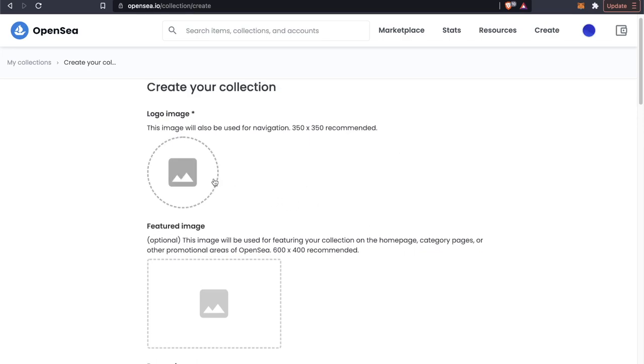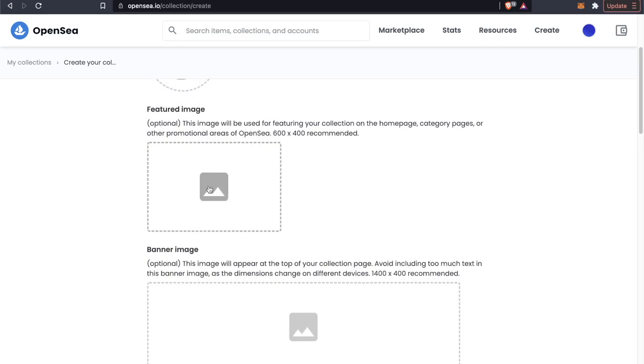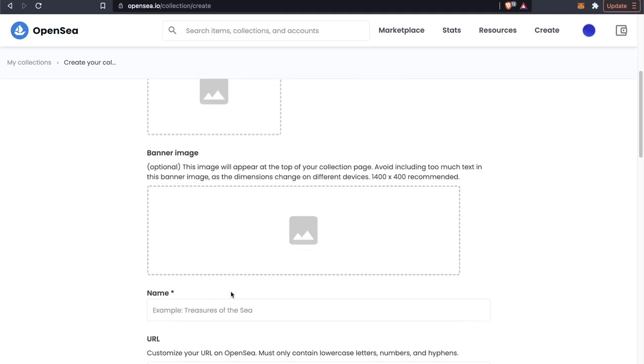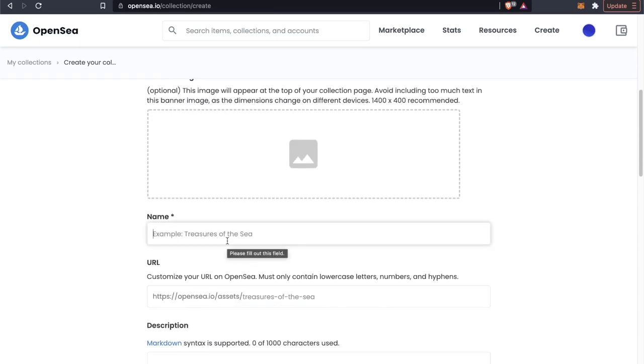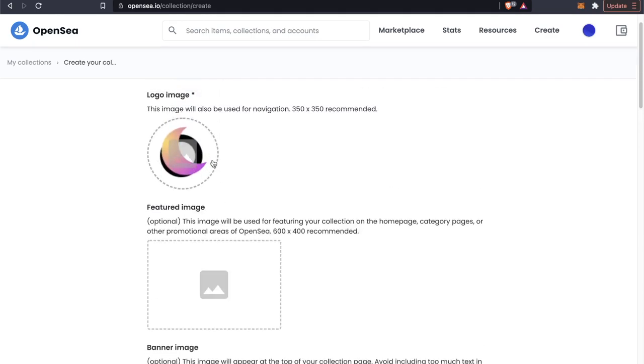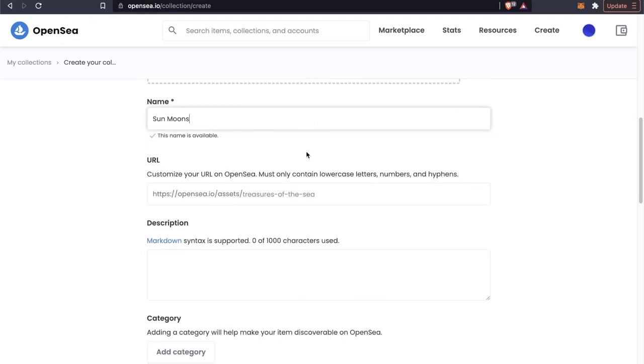Of course we can upload a logo image. Once you upload a logo image, we could add a feature image or a banner image if we want, but it's not necessary. Now we're going to call this collection Sun Moons, because that is kind of this little graphic. That's basically what I created here. I don't really have a better name for it, so we're going to go with that.